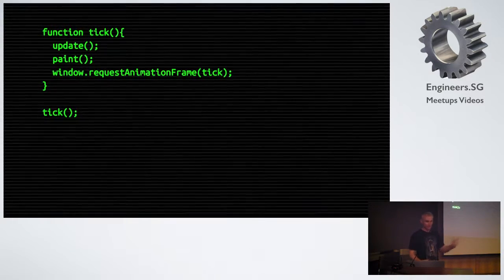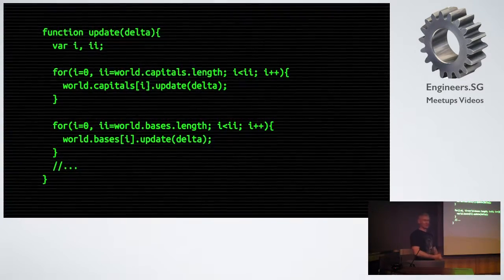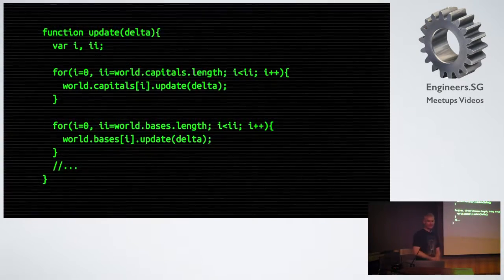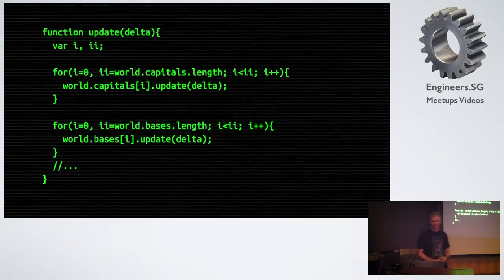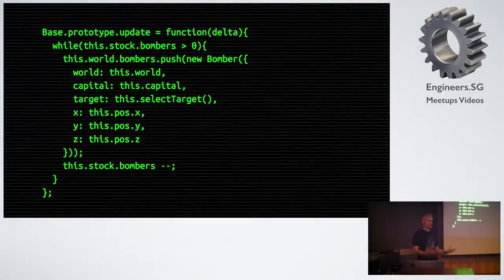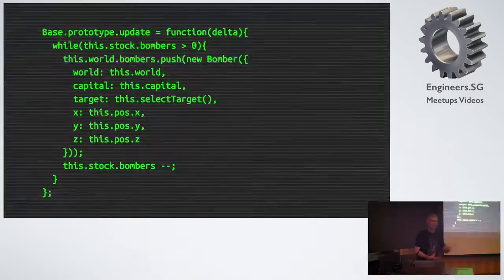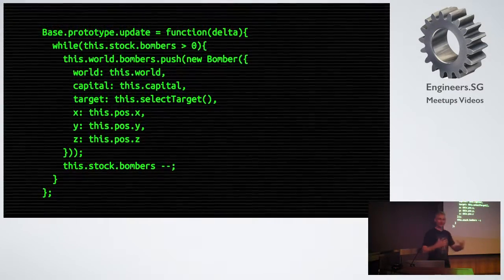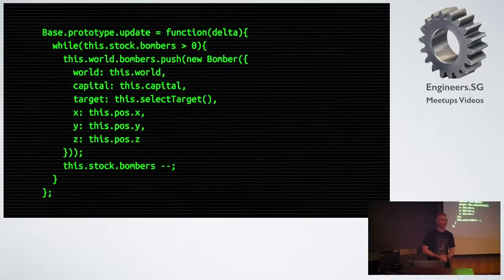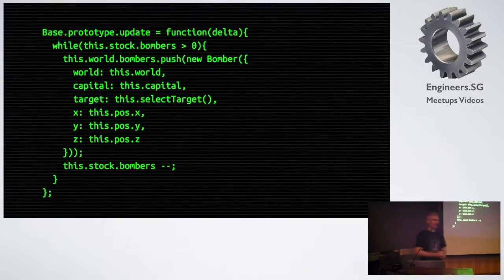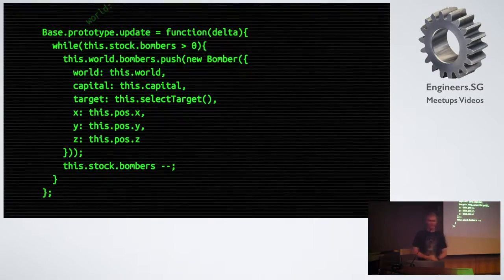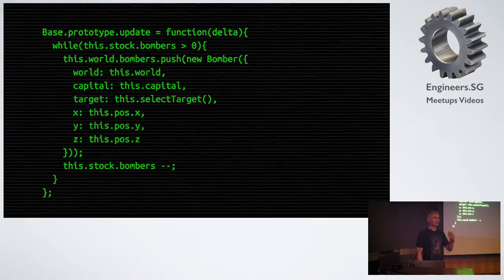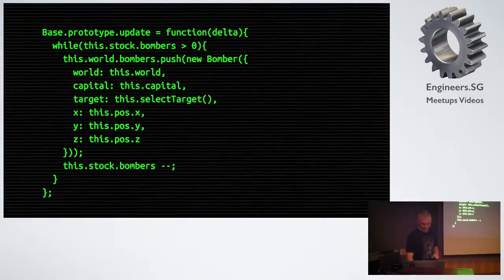We update. We pass in our scaling factor for our physics. We iterate through all our actors. Each actor gets a chance to update. For example, a base. It asks its capital, are we at war? Should I be launching an attack against the enemy? If I've got some bombers in stock, I'm going to make a new bomber. I give it a reference to the world that's capital. I pick a target for it. I give it a location on the map. The bomber starts at the same location as the base. Finally, I deplete my list of bombers, my stock of bombers, so I do not launch an infinite number of them.